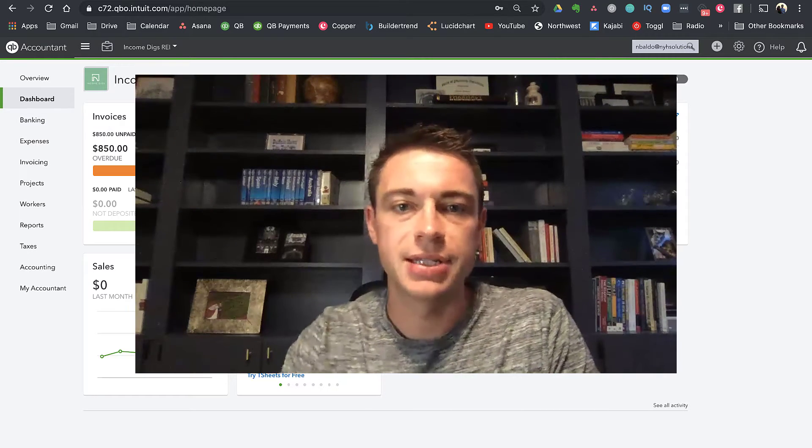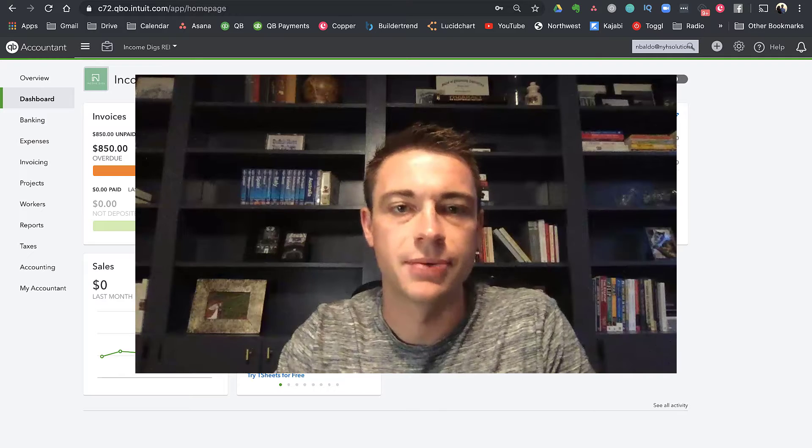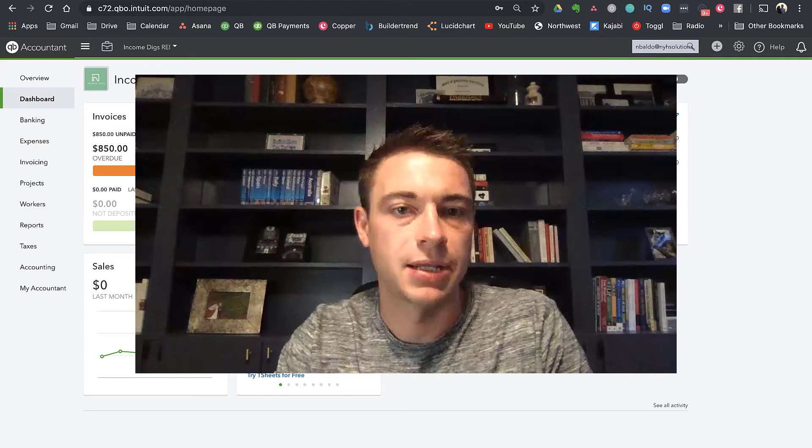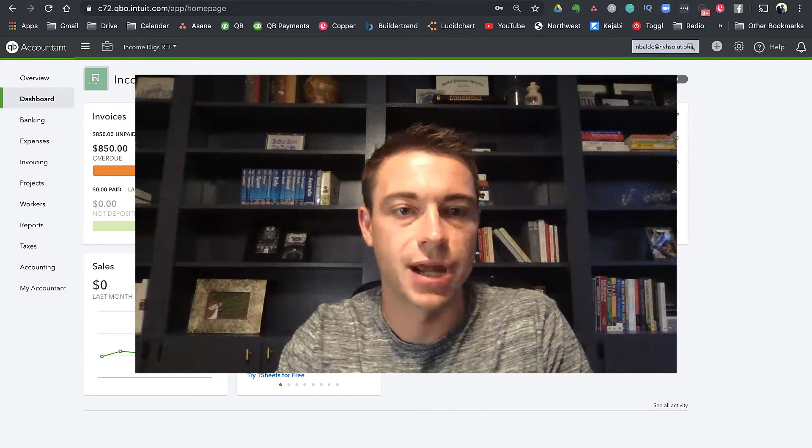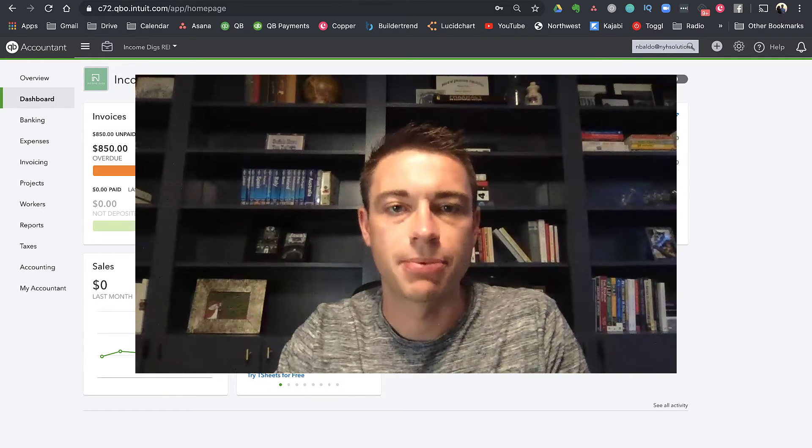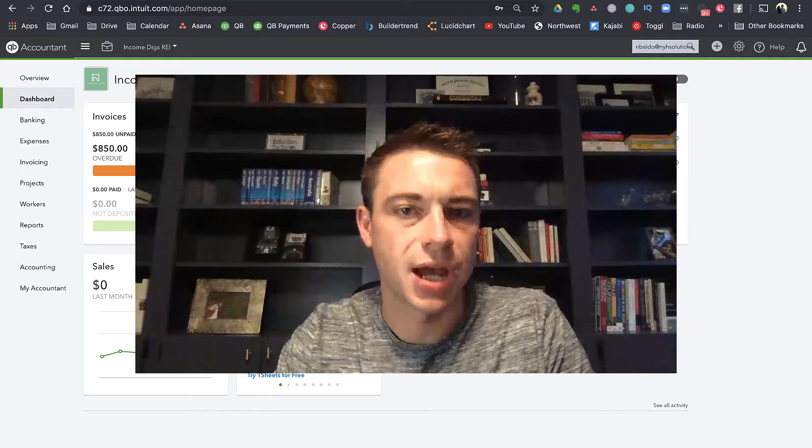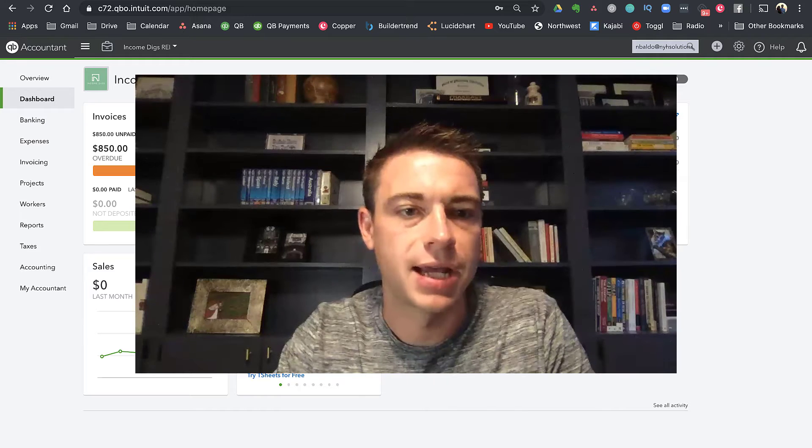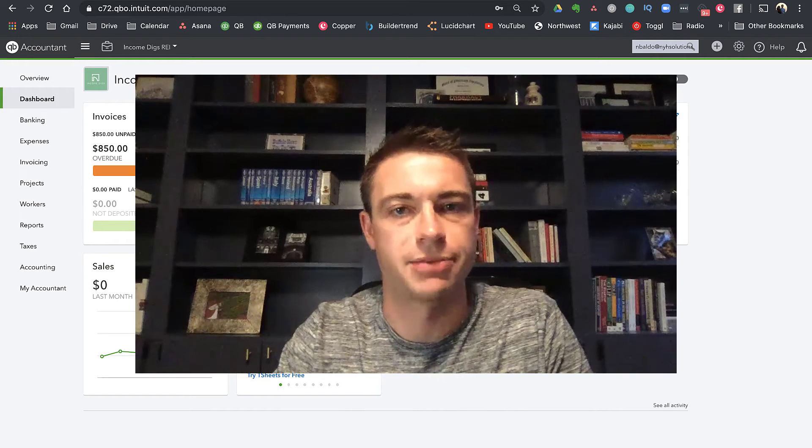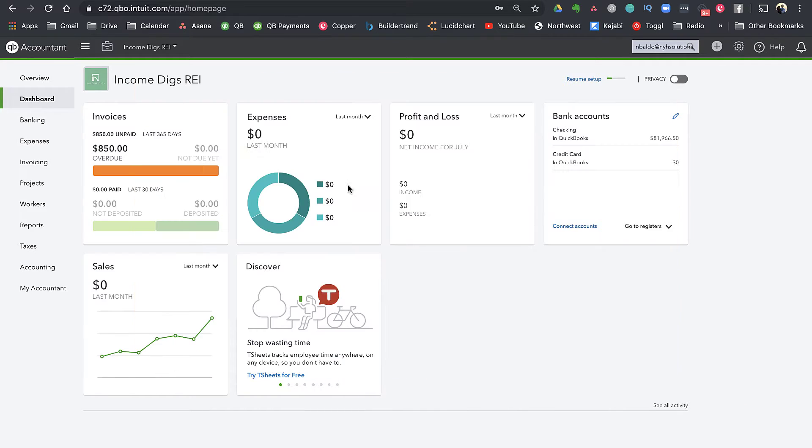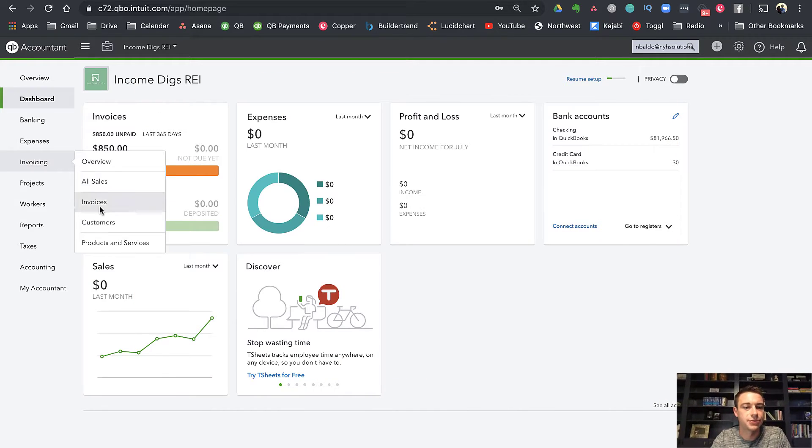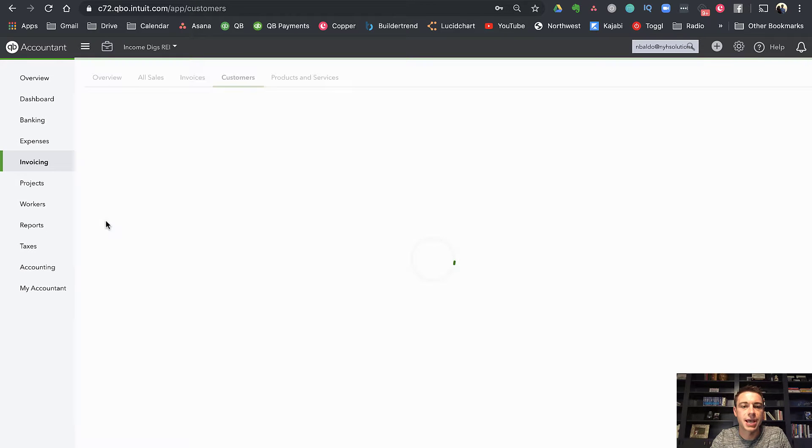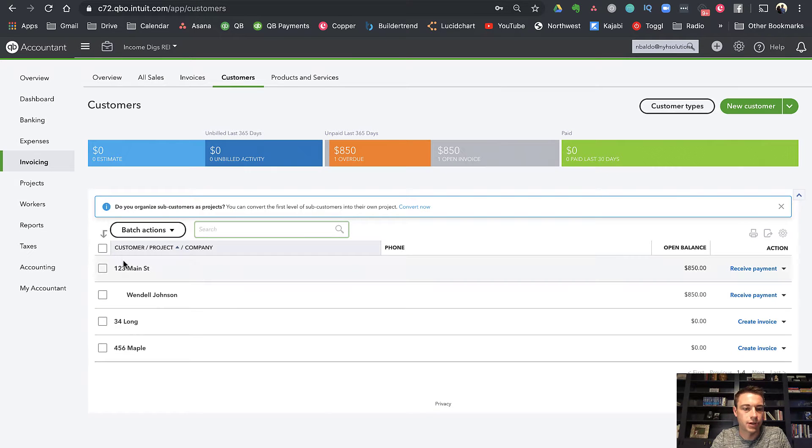So getting into QuickBooks here, again, let's talk about the two different ways we can track. And I would say probably the most common way to track is by customer. So what does that mean? You have customers within QuickBooks, and you can set up for your customers a list of properties.